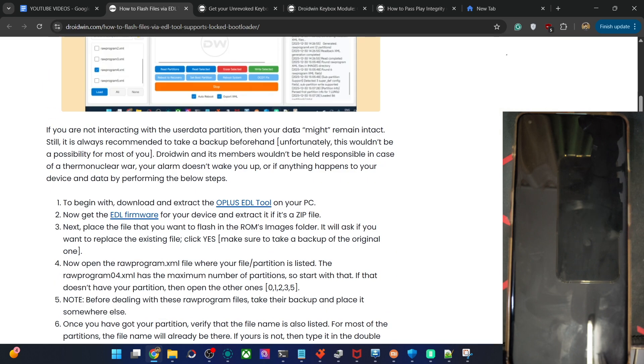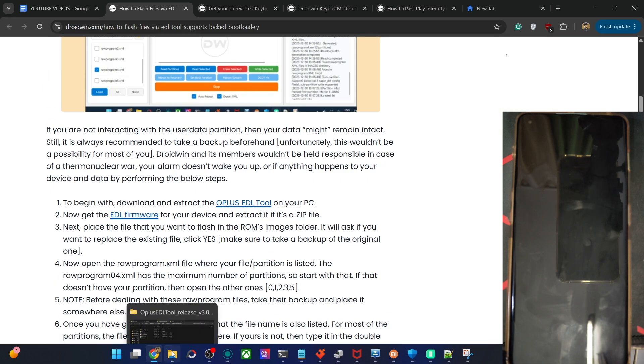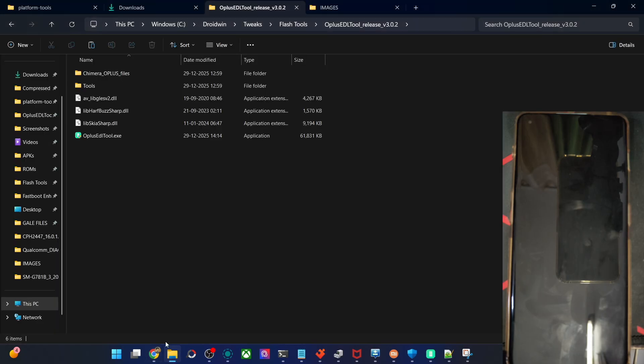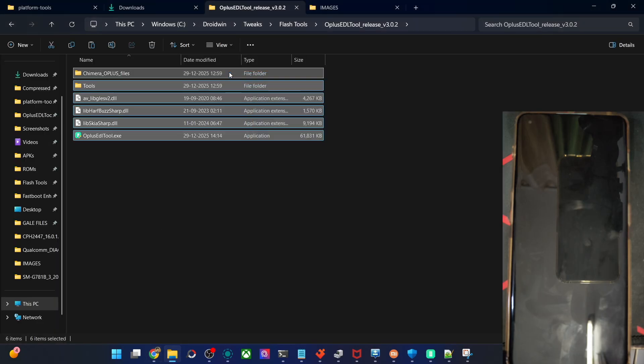First off, get the Oplus EDL tool from this link, extract it onto your PC. After doing the extraction, you will get the following files as you could see.